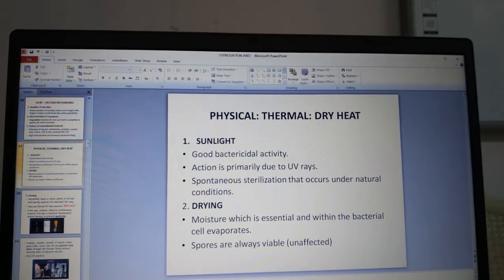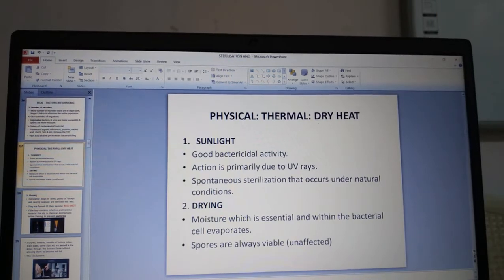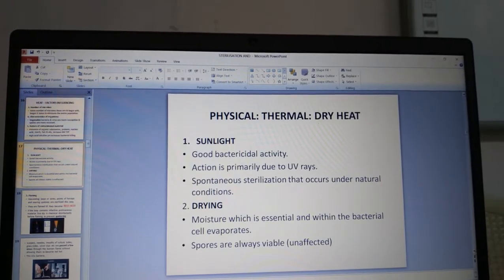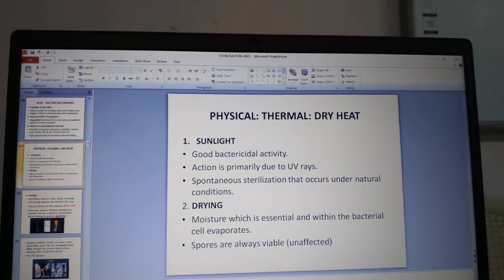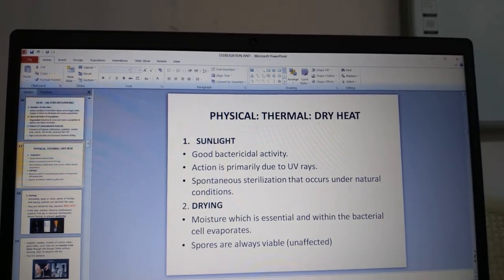Looking at dry heat methods individually. First, sunlight — sunlight has good bactericidal activity. The action is primarily due to UV rays, the ultraviolet rays. It leads to spontaneous sterilization under natural conditions. Many things kept in sunlight gain a good bactericidal effect.